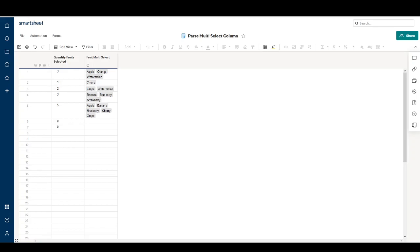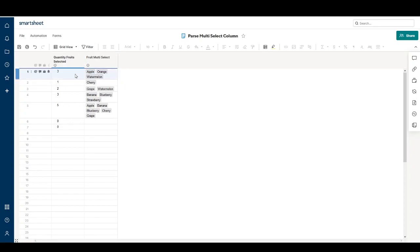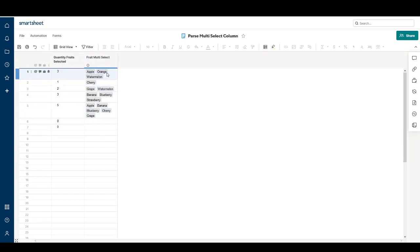Hello, welcome to another video on using Smartsheet. In this video I'm going to show you how you can parse selections in a multi-select drop-down into single cells.